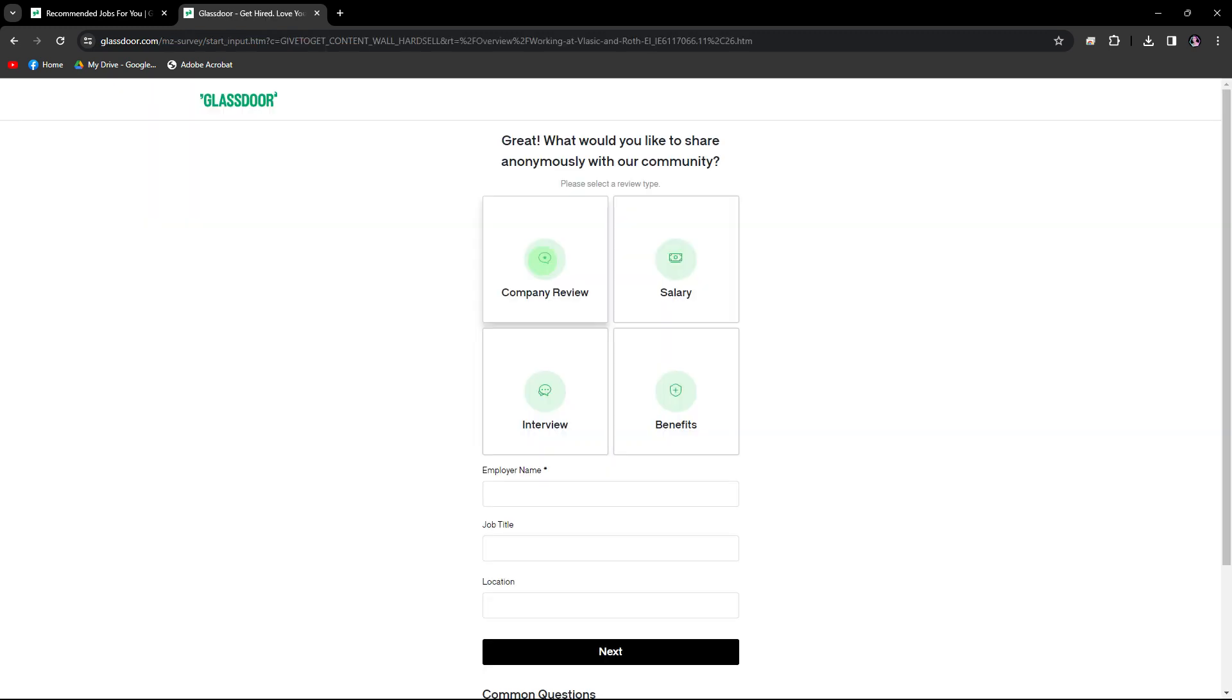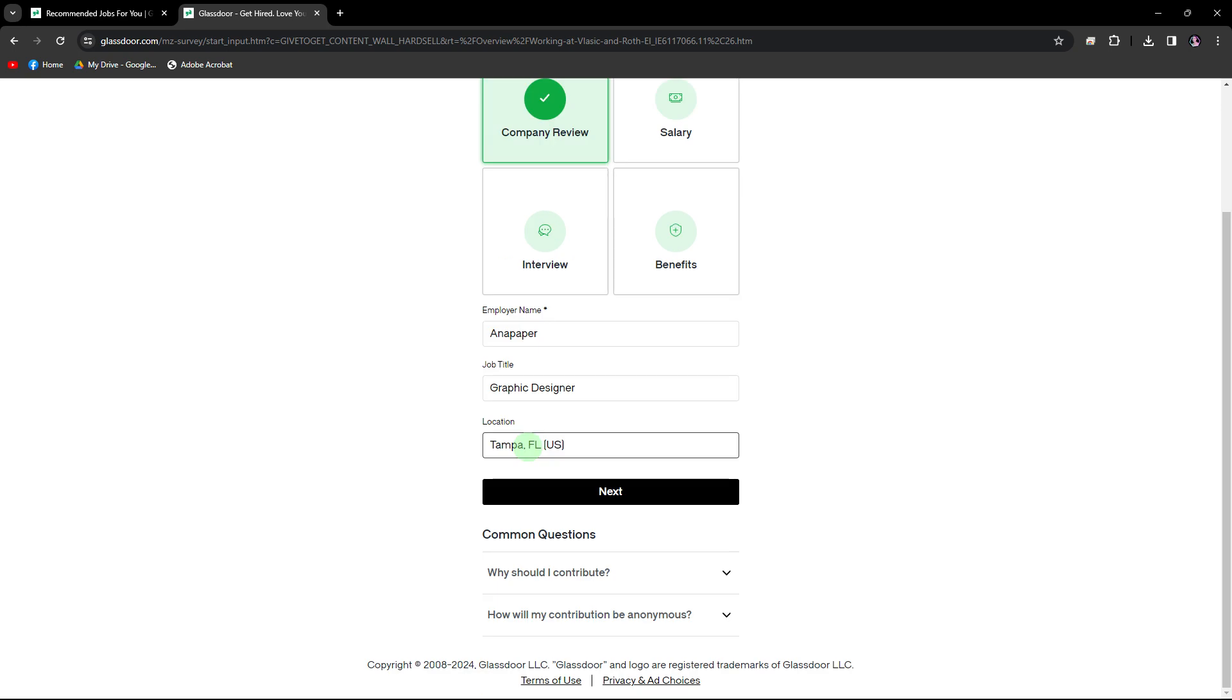Now you have to choose all these four options, but for now let's choose company and fill out some more required details, then hit next.